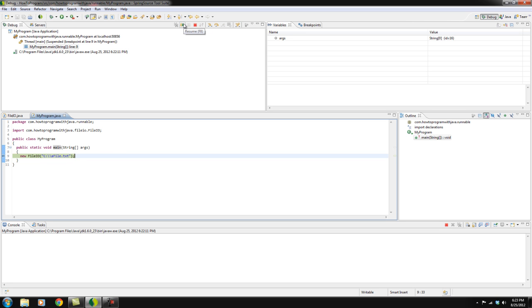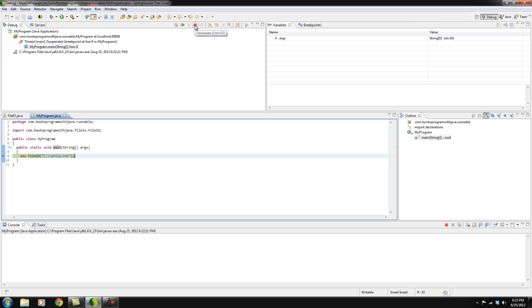So here we just have the resume button. So if I click this, it will essentially run the code until either it hits another breakpoint or until the execution completes. Terminate, that's pretty self-explanatory. It'll just stop the debug mode and it'll actually terminate the program right where you are.